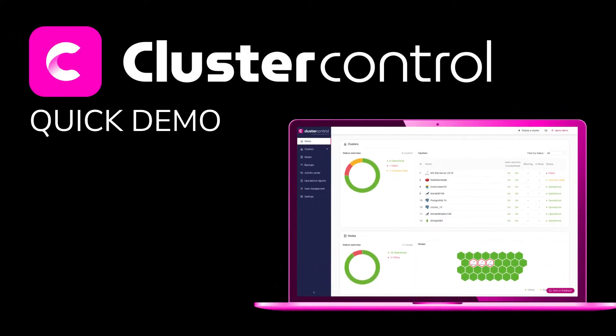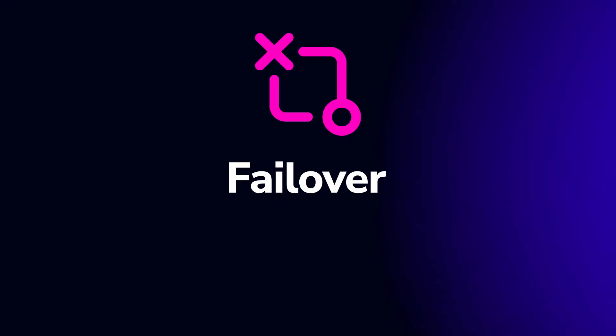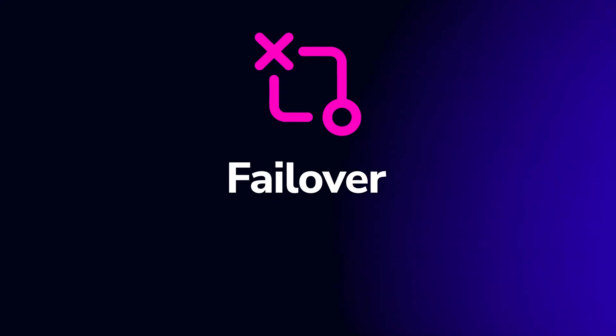Welcome to this cluster control quick demo. In this demo, I'll show you how cluster control handles failover.